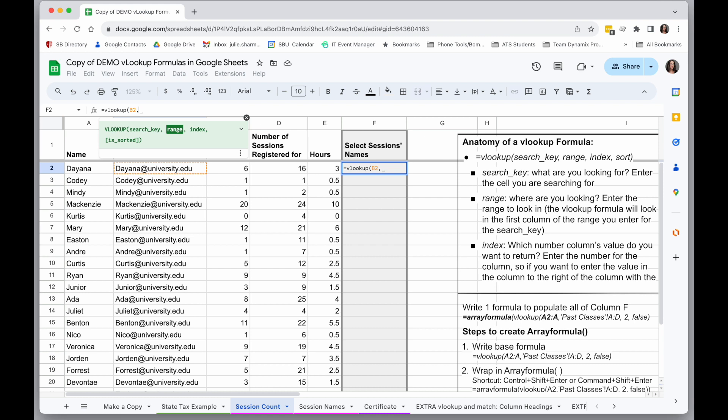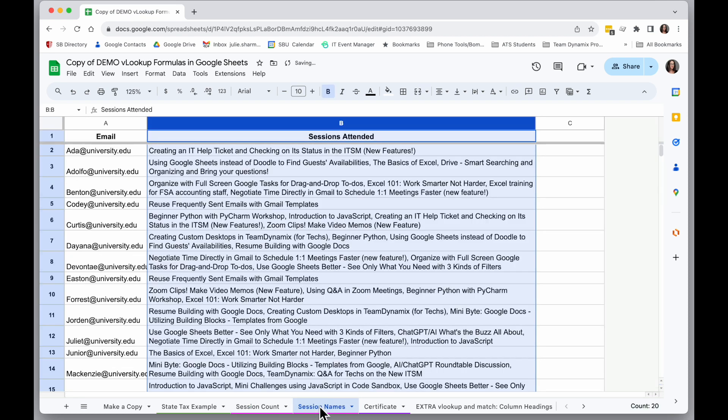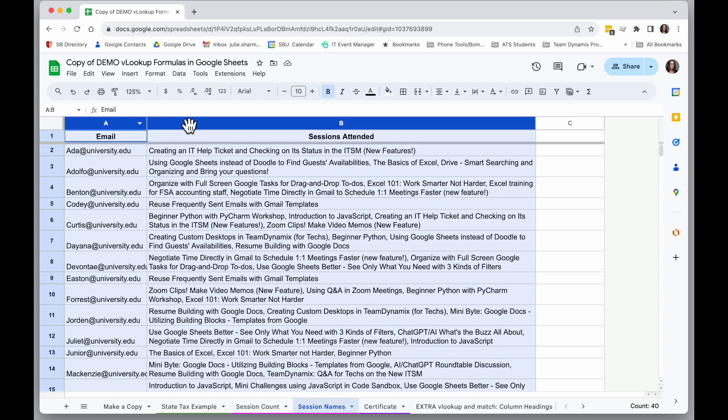And then I'm going to select where I'm searching, and that's actually in a different sheet, but I can still use this formula. So while my cursor is in the formula, I'm going to click onto the other sheet, and I'm going to select everywhere that I want to search. And remembering, the thing I'm looking for has to be in the first column of the range. So I'll select column A and column B.